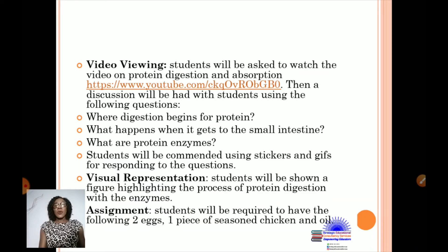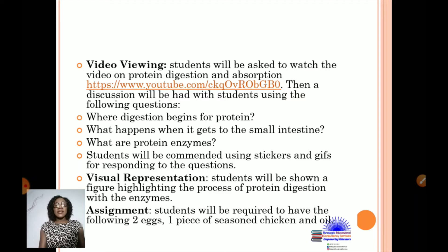At the beginning of the lesson, for video viewing, students were asked to watch a video on protein digestion and absorption. A discussion followed using questions such as: where does digestion begin for protein? What happens when it gets to the small intestine? What are protein enzymes? Students were commended using stickers and GIFs for responding to the questions.